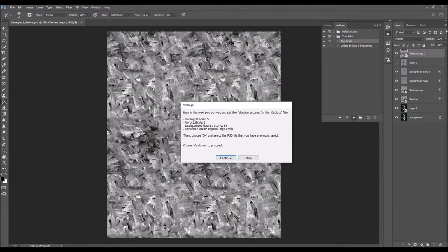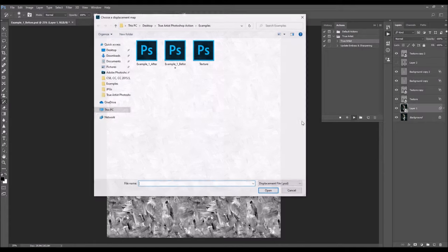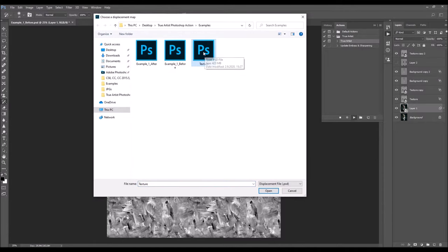The next message says: 'In the next pop-up window, set the following settings for the Displace filter: horizontal scale 5, vertical scale 5, displacement map stretch to fit, and undefined areas repeat pixels. Then choose OK, and select the PSD file you previously saved.' So choose Continue, set horizontal scale to 5 and make other settings as shown. Choose OK, select the PSD file you just saved, choose Open, and the action will continue to work. This was the last message.